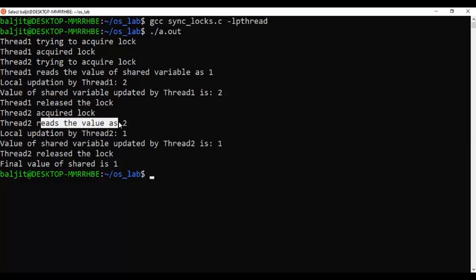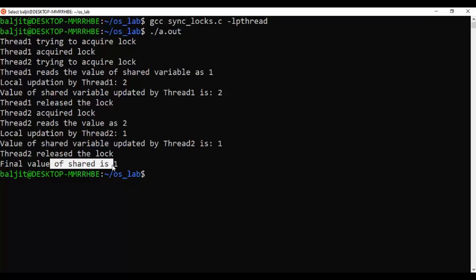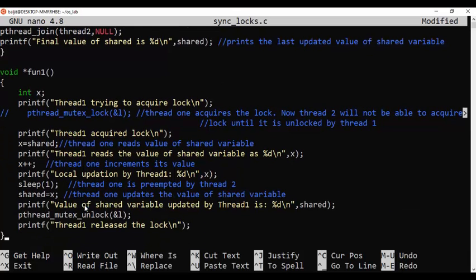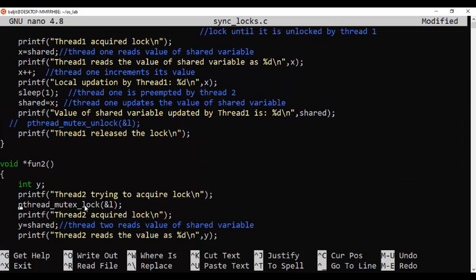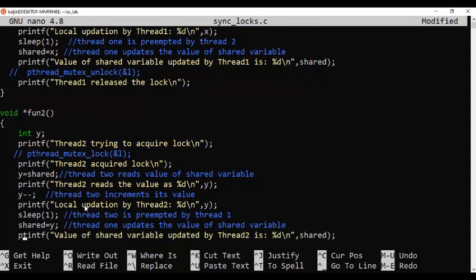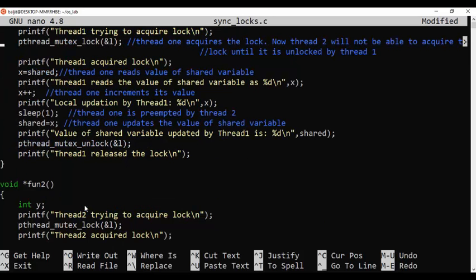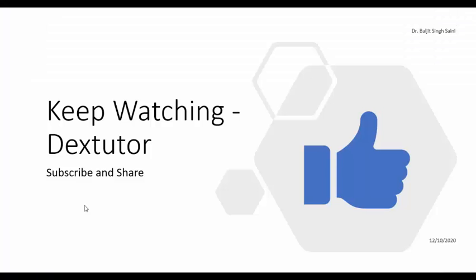Thread 2 reads the value as 2, decrements it to 1, and finally the value is 1 again. If you still have doubt, comment out the lock and unlock parts for both threads — you will get a different answer, not 1, because you'll run into the race condition. Practice this out, and if you have any questions message in the comment box. I hope you enjoyed this video and the concept of using mutex locks for process synchronization is clear. See you in the next lab — keep watching and don't forget to subscribe and share.